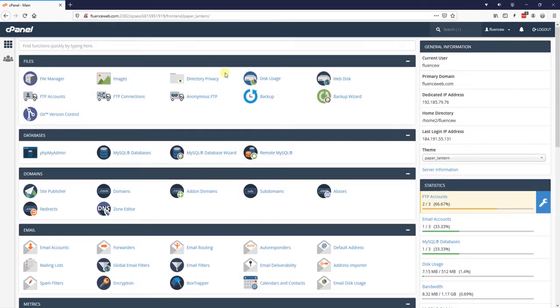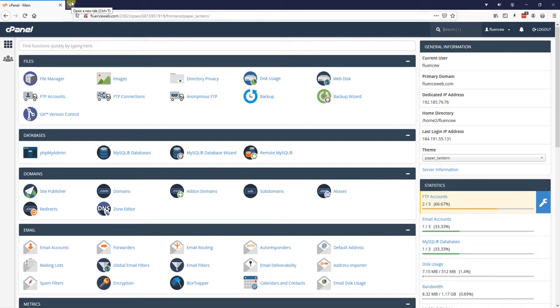So we are going to be installing WordPress manually. To do that, we first have to go over and download WordPress.